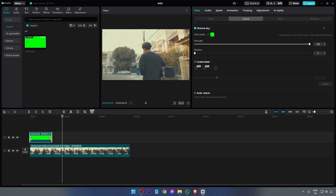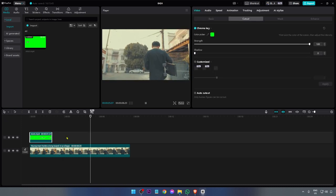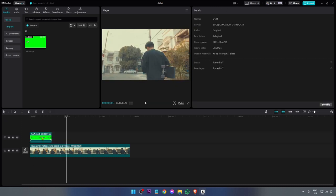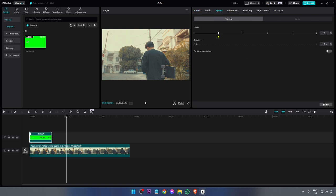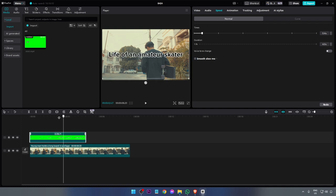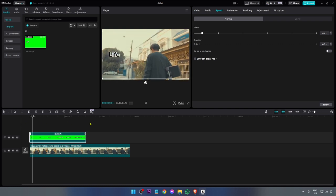Now if you want to adjust the speed, you can click this one, click the speed, and then adjust it however you want. You can manually adjust it here, or you can also just drag this one right here to adjust accordingly.